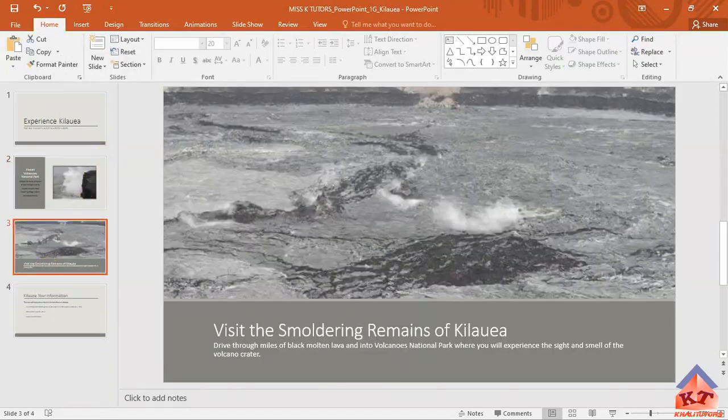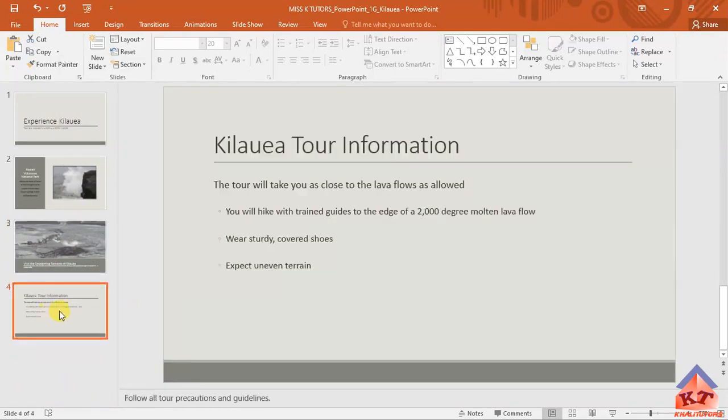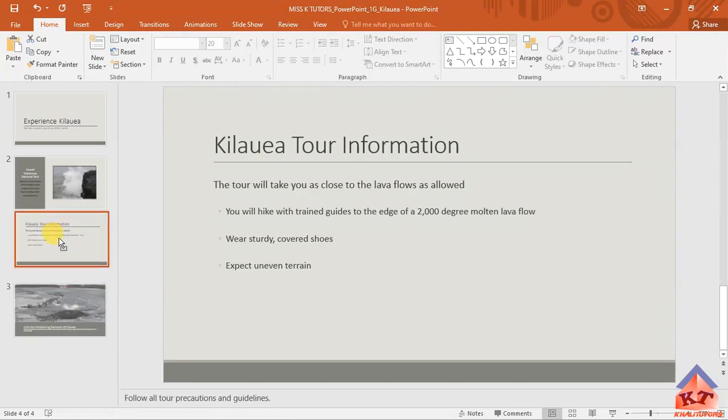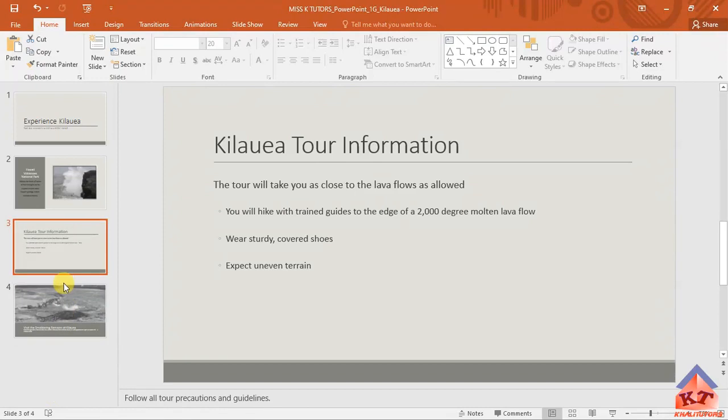After doing that, it says we need to move slide four. This is slide four. Click on slide four and then move it so that it is positioned before slide three. After doing that, we're basically done with step number 11. Let us now move on to step 12.